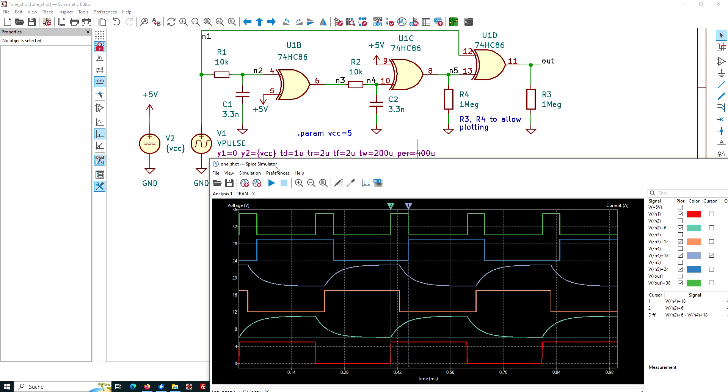This is our signal we have labeled with the local or with the net label N1. But we see this N1 as an ng-spice node is called slash N1. So a slash is added when we use the local net labels. If you use global labels, this will not happen.